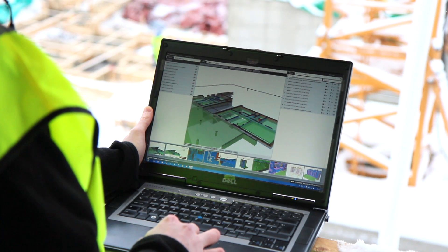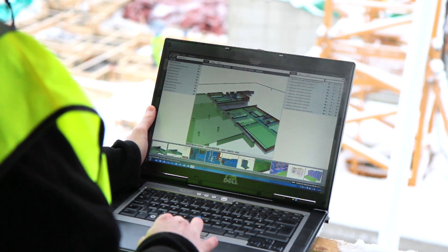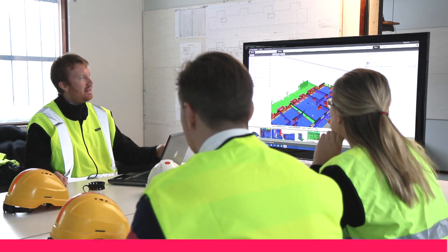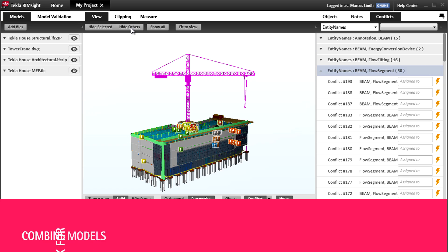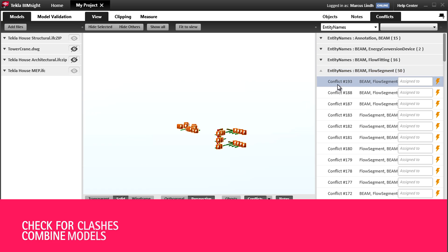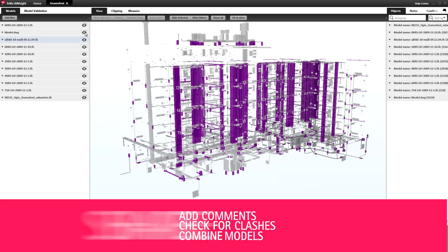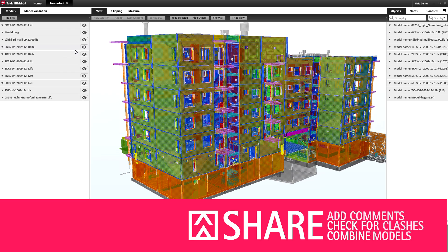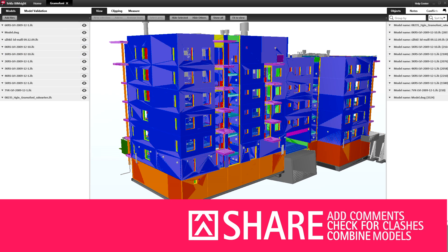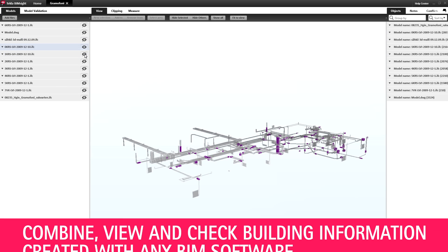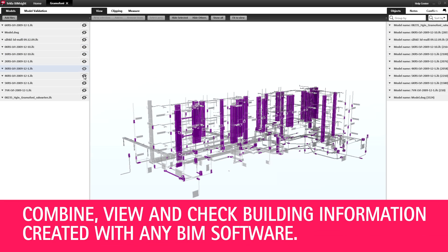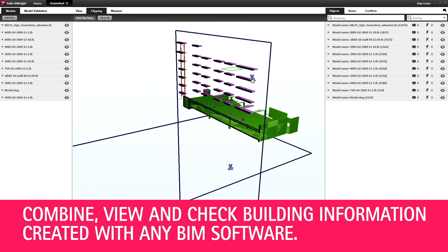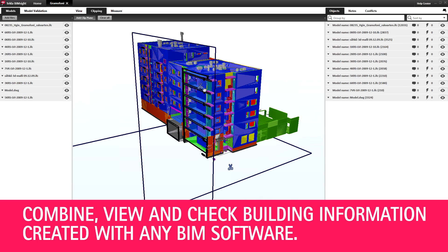Tekla BIMsite is much more than another viewer. All disciplines of the construction workflow can combine their models, check for clashes, add comments, and share information using the same easy-to-access 3D environment. You can combine, view, and check modeled building information created with any industry-standard software.